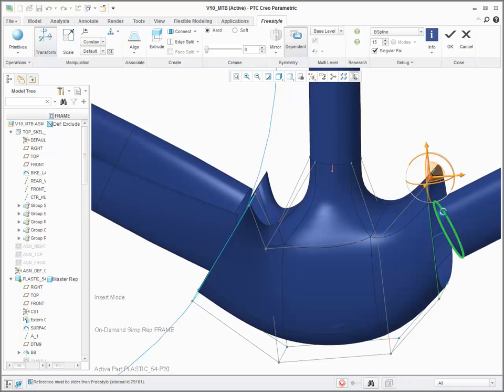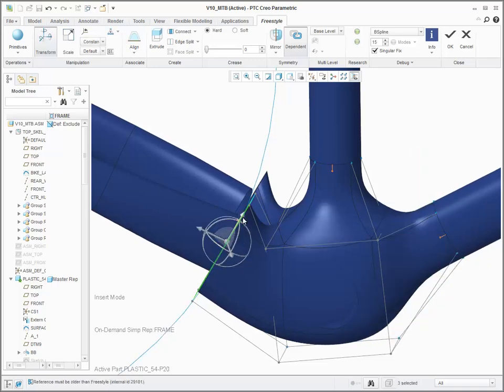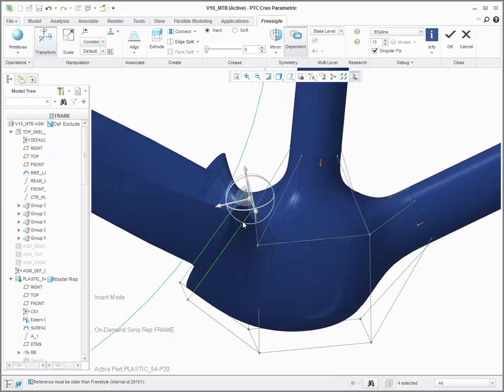When aligned, you can specify the continuity between the freestyle geometry and the surrounding geometry. In this example, we create a normal connection.